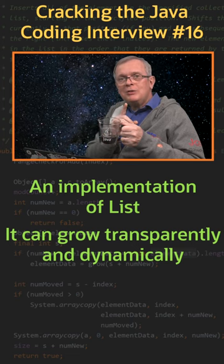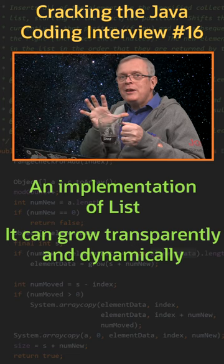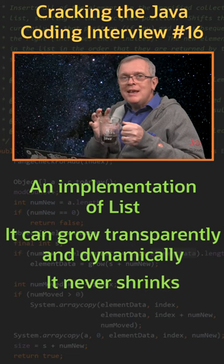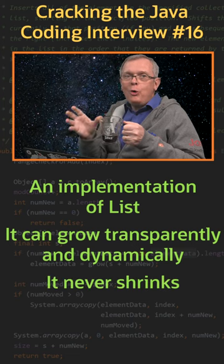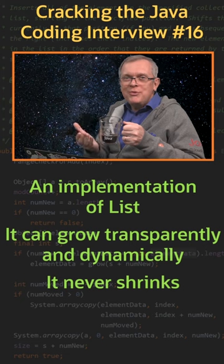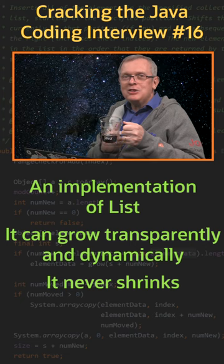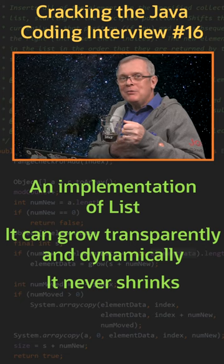Be careful though, because this array can only grow, it never shrinks. So an old ArrayList can become really fat in your application and eat up a lot of memory.